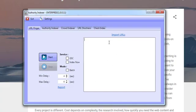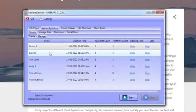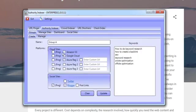It works absolutely beautifully. Now let me take you over to the Authority Indexer tab. The Authority Indexer tab is for creating links to your links. These are authority links, and all the content and everything else is made for you. It works with three cloud platforms that Google loves - authority platforms which will send even more authority and juice up your links. It works with Amazon S3,